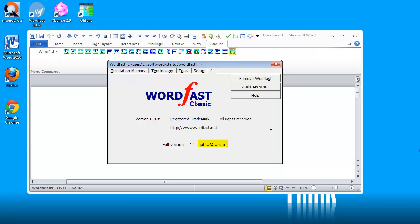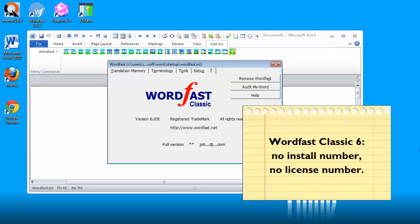My email address was johnsmith@perfecttranslations.com and I can see the beginning and the end. So I'm running in full version mode and I can't see any install number or license number because these are no longer used in Wordfast Classic version 6.